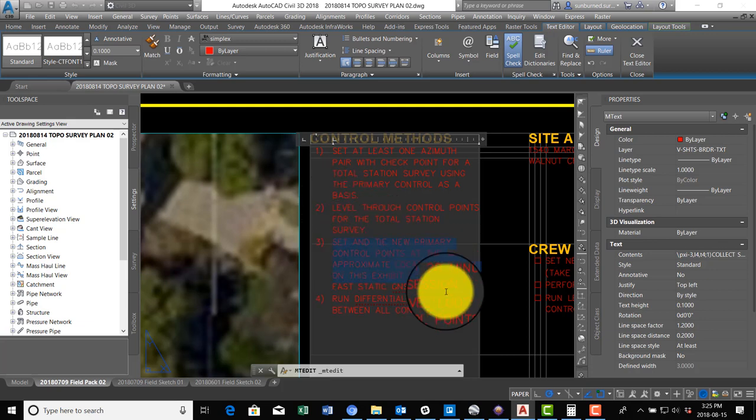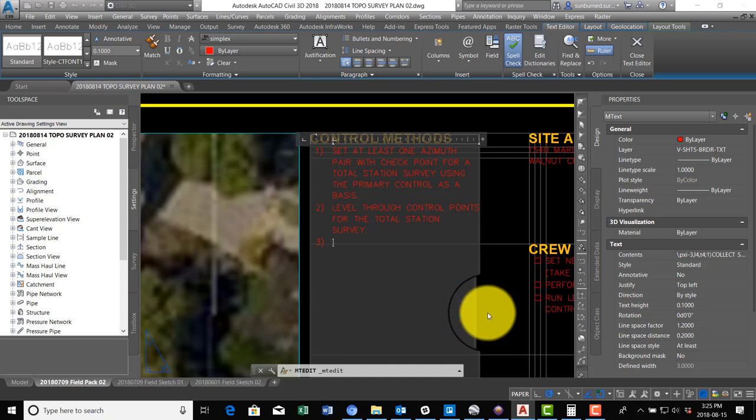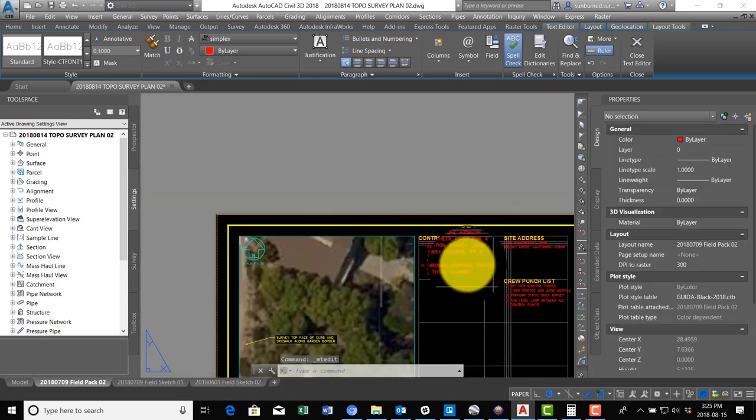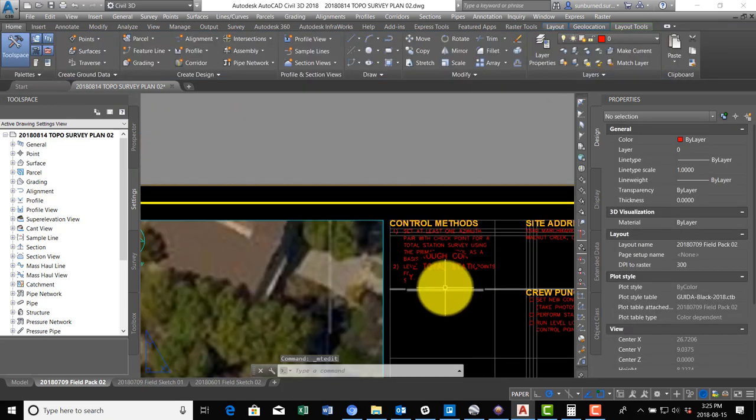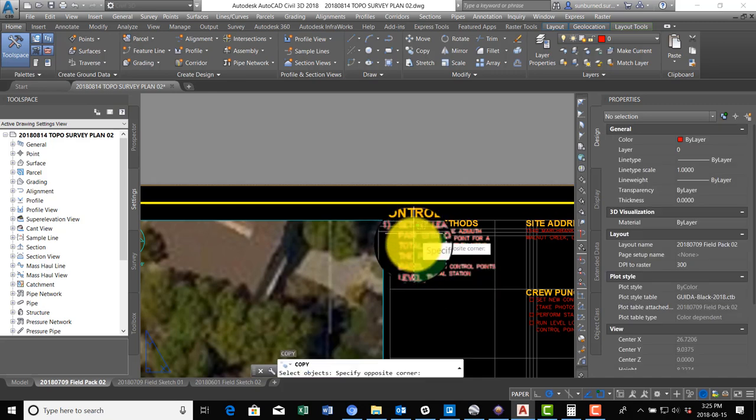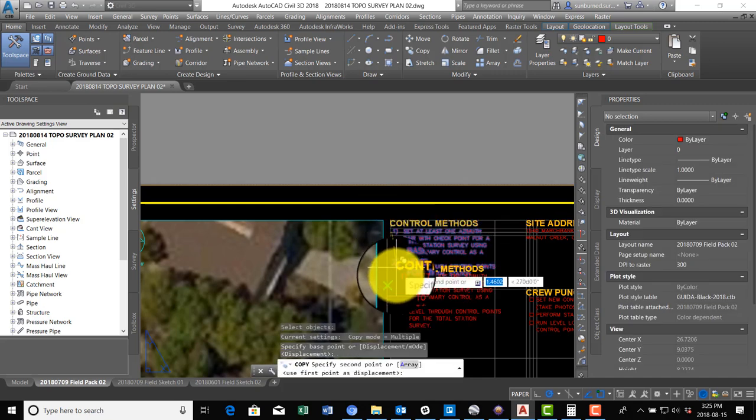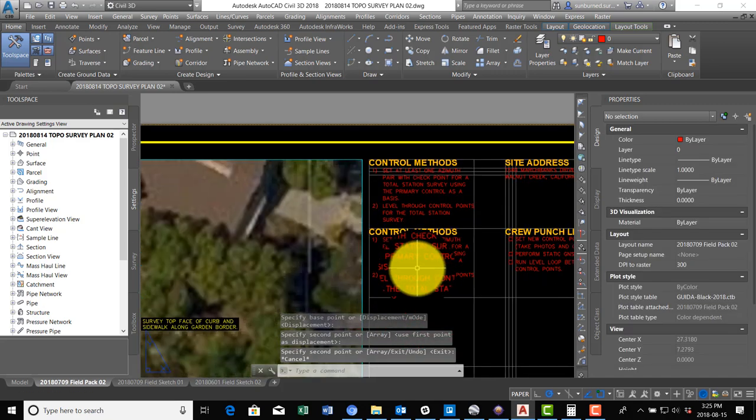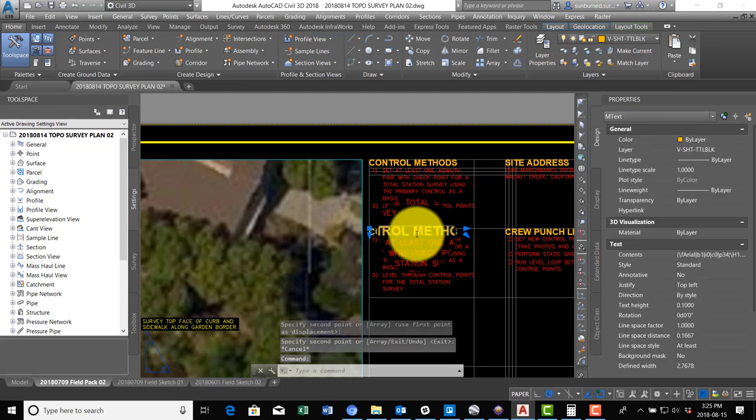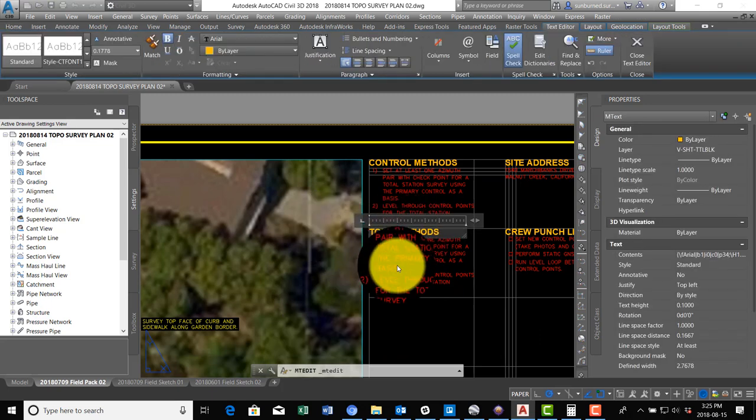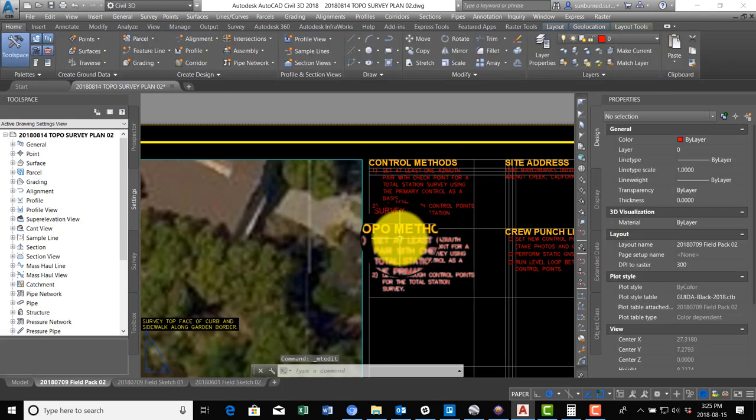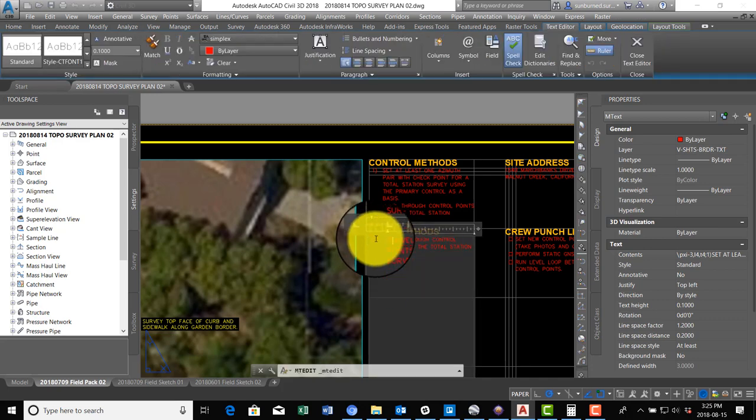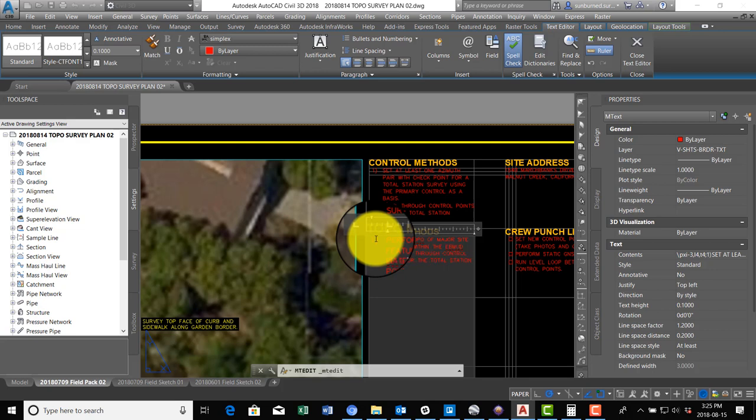And then we're going to copy this and go down here, and we're going to say this is for topo methods. We're going to say perform topo of major site features within the East Bay Mud - and then we're going to add Water Wise Garden - as shown on this exhibit.